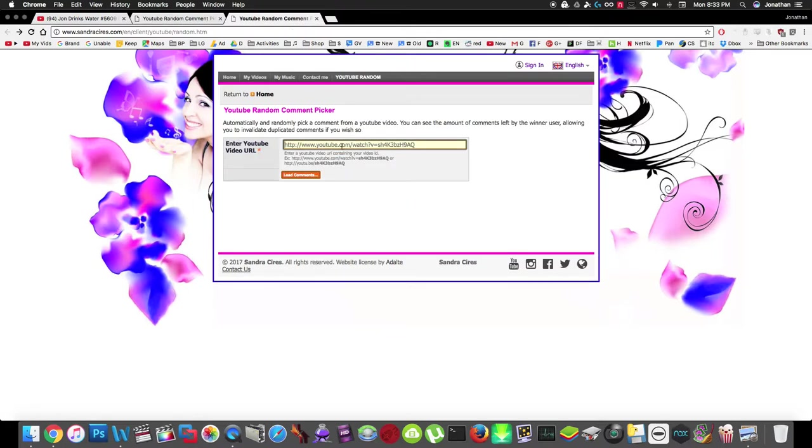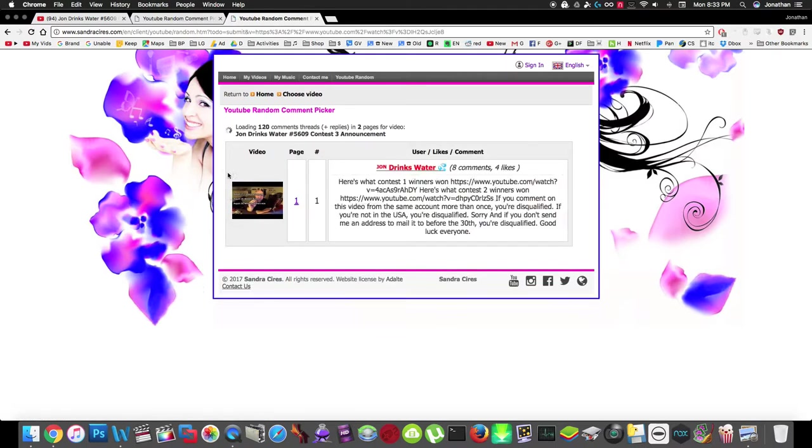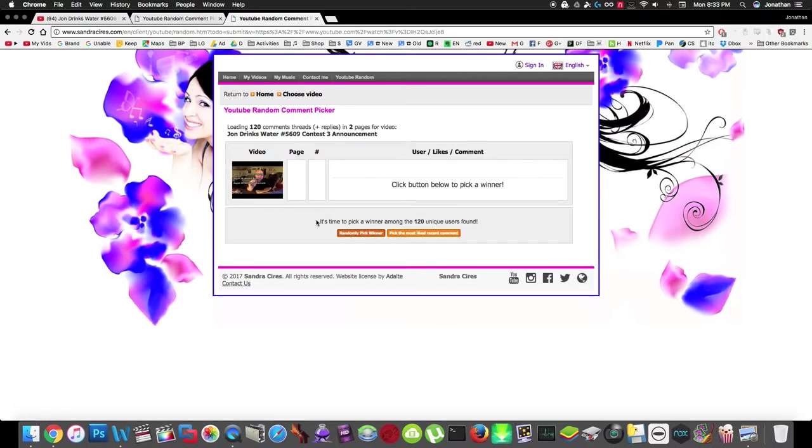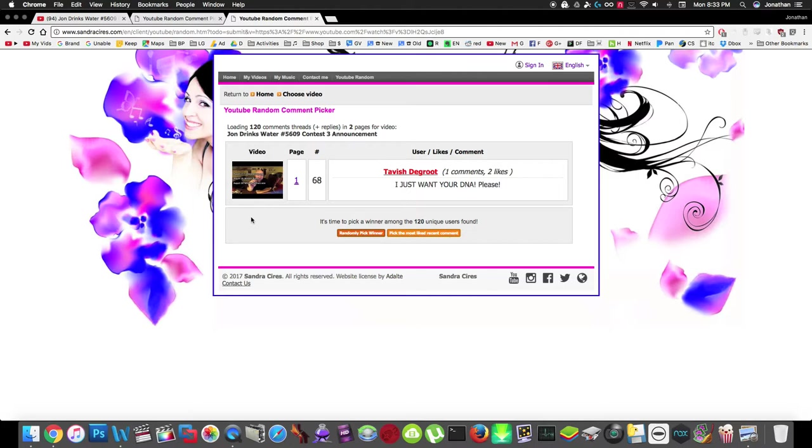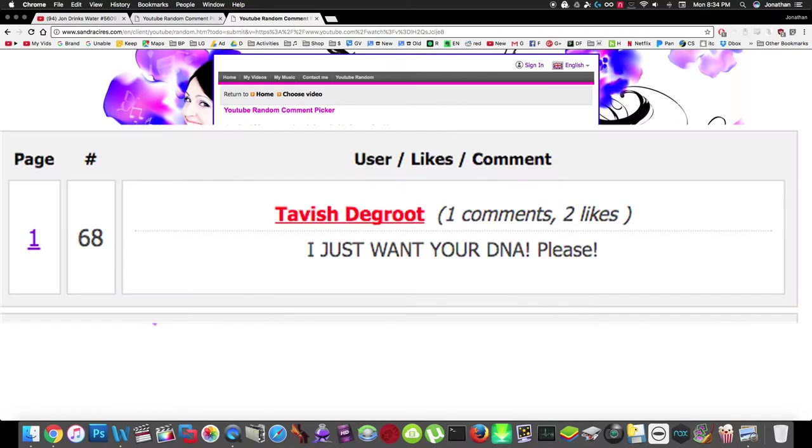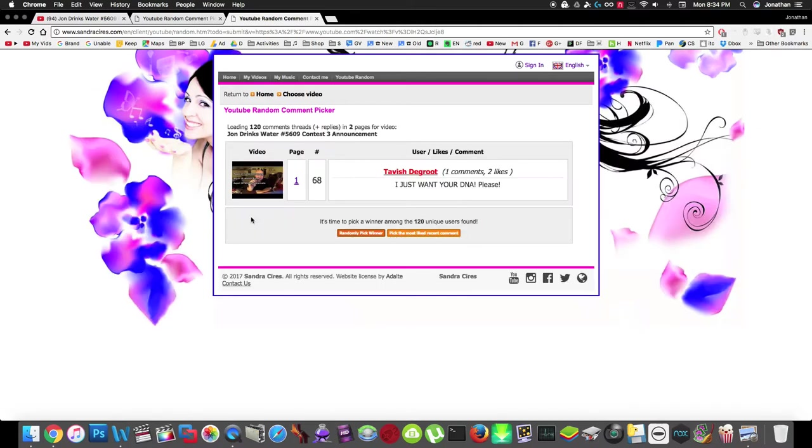Mr. Banana. And the second winner is... are you ready? The second winner is Tavish Degroot. 'I want your DNA please.' That might be one of the prizes, Mr. Degroot.